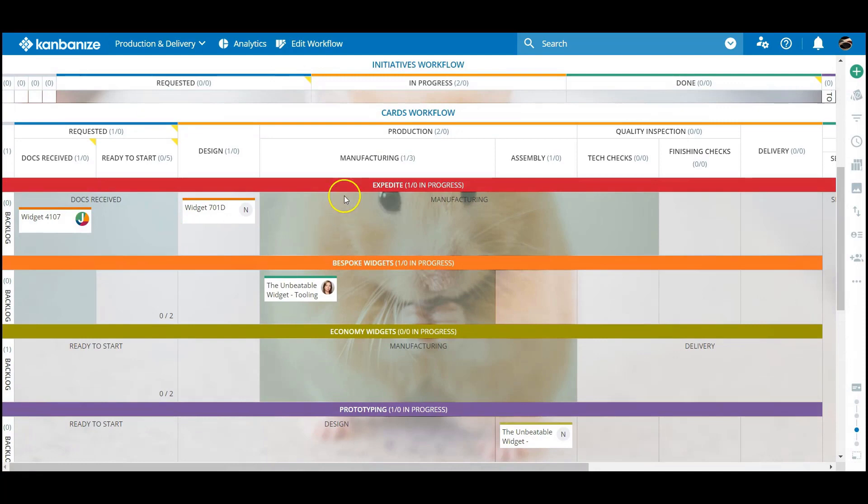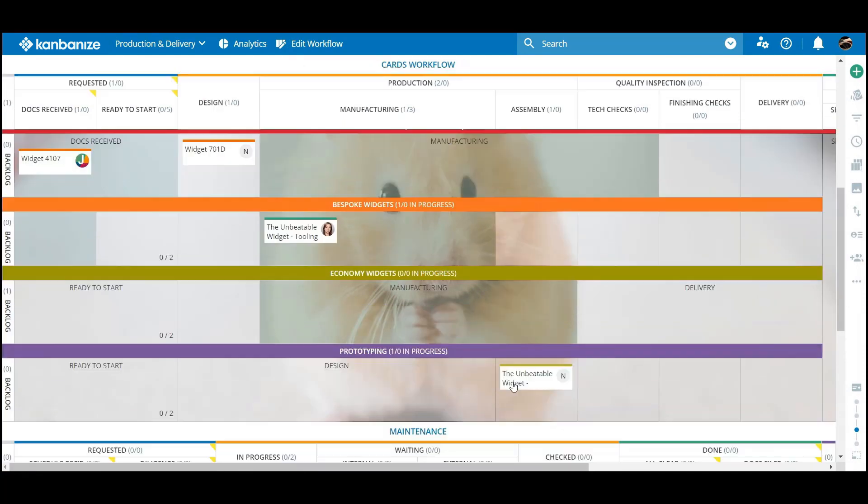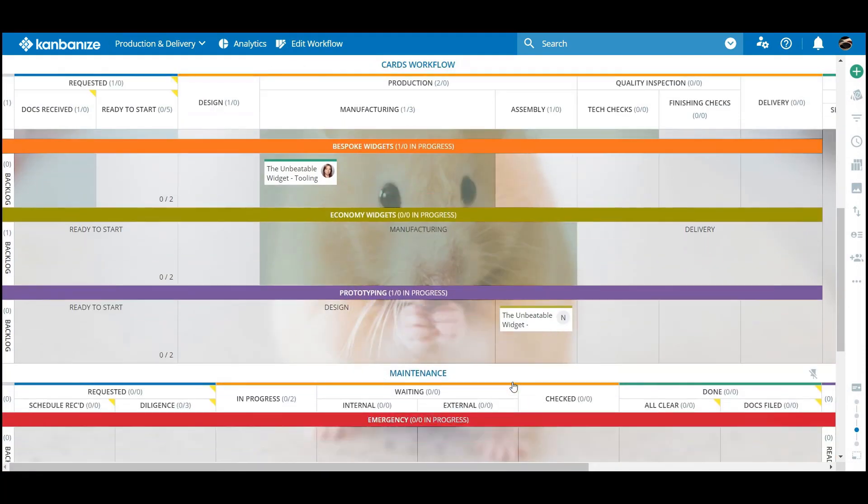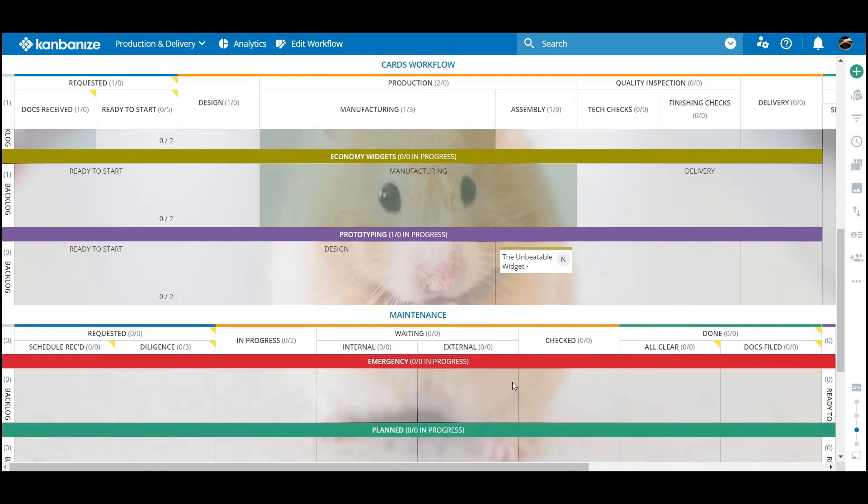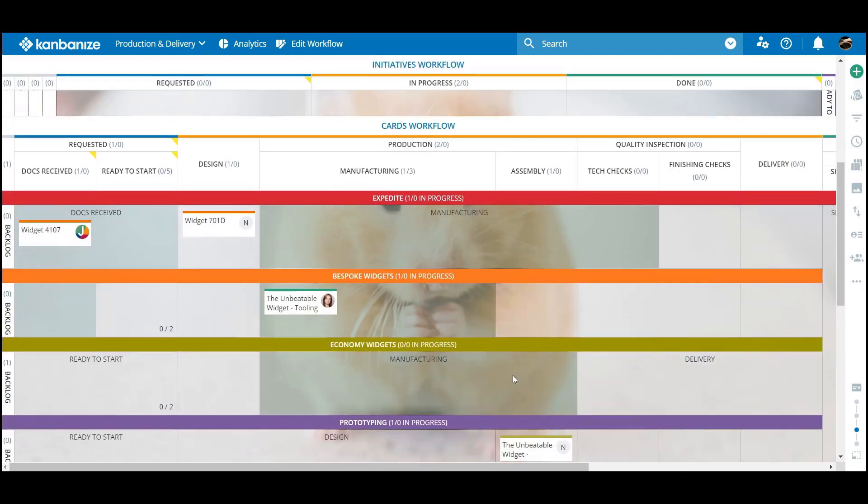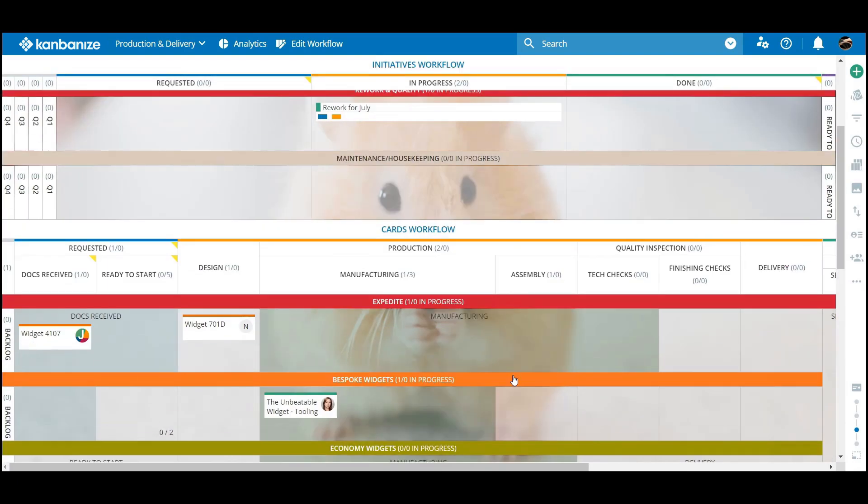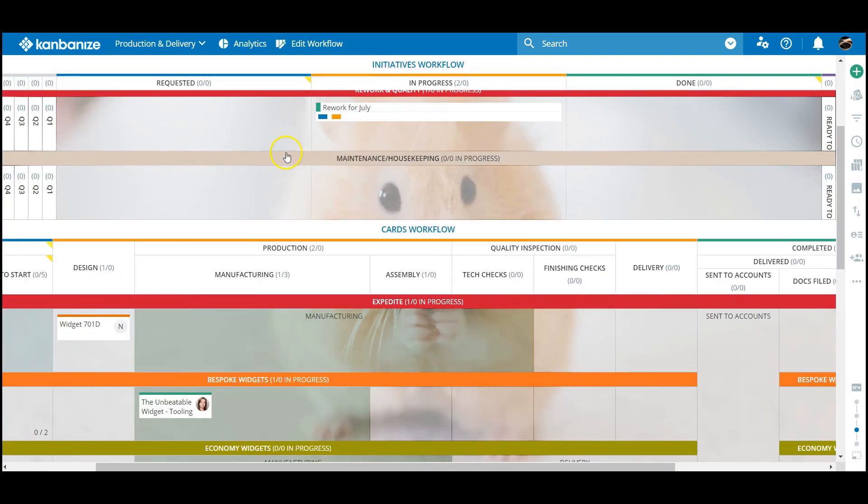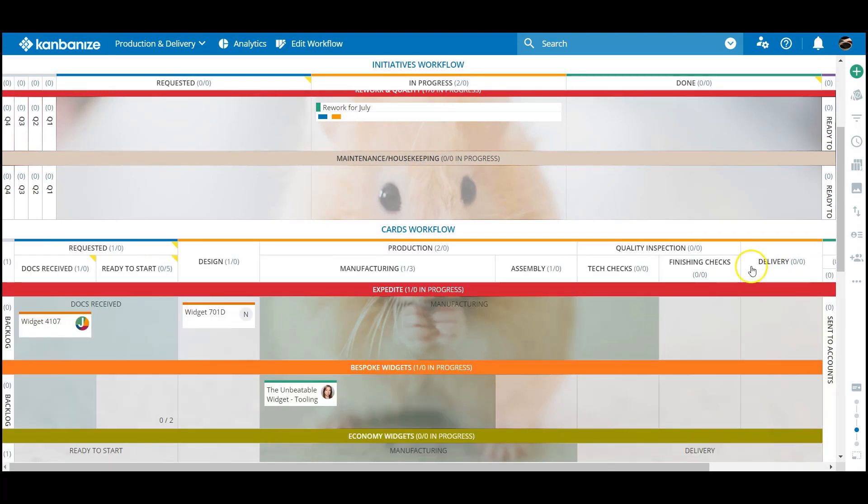This looks a bit better on the layout front. We've traded height for width, but do you really need to view every column in your workflow at all times? They can be collapsed easily enough to keep only the important stuff front and center.